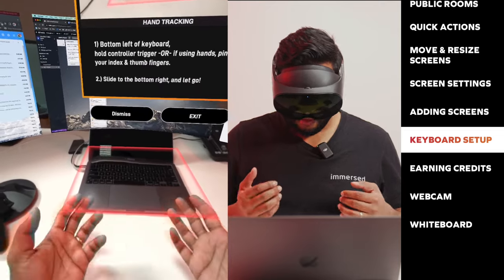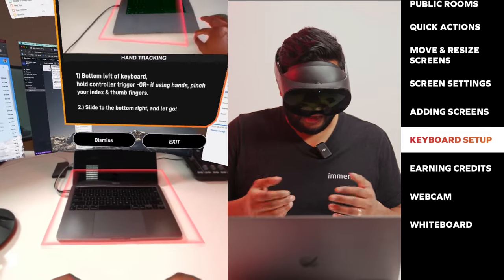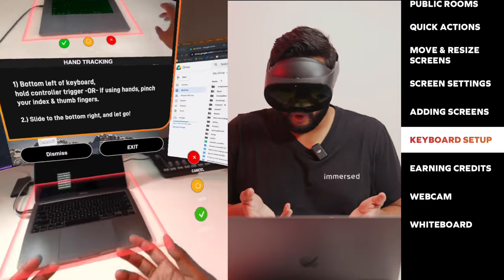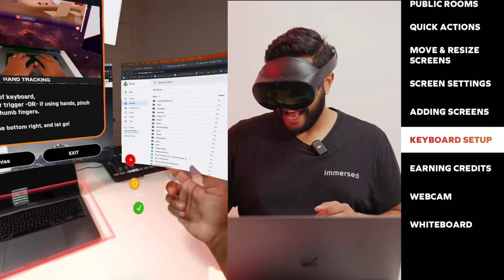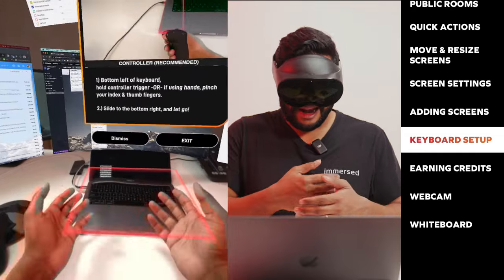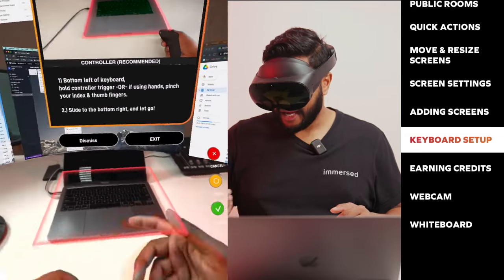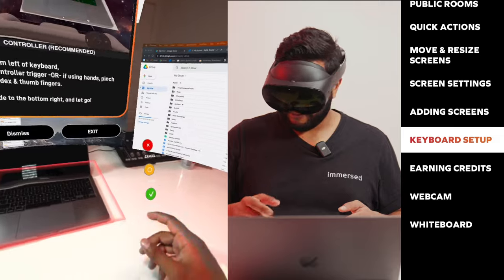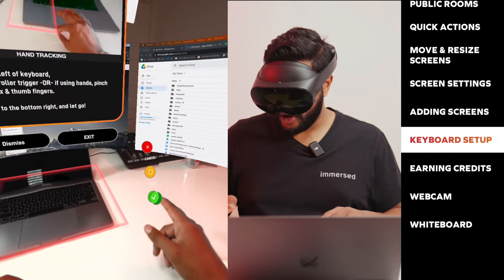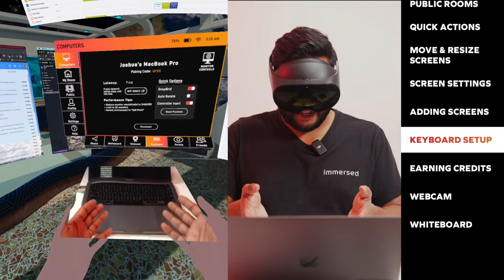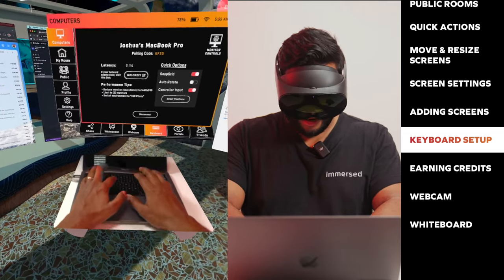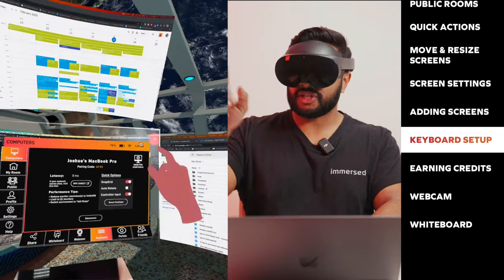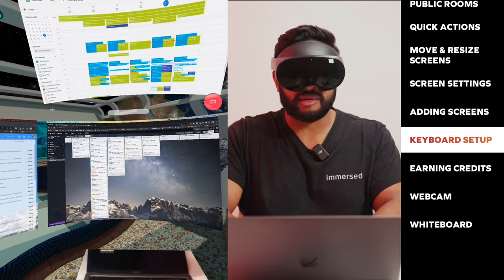Now you can see here, there's this outline over my keyboard. That outline basically confirms how big this portal is going to be. I see that there are three options: I can essentially exit this flow altogether, I can redo this portal, or I can confirm it. I like the size of this portal, so I'm going to go ahead and confirm. As you can see, I have a keyboard pass through portal that shows me my actual keyboard. I can see my actual hands and it's just a good reference point to be able to work off my keyboard.